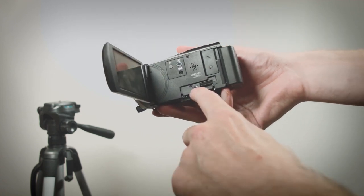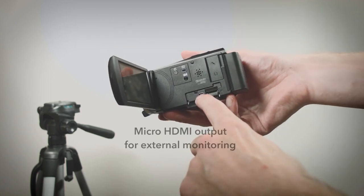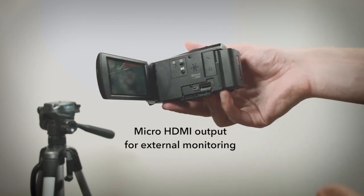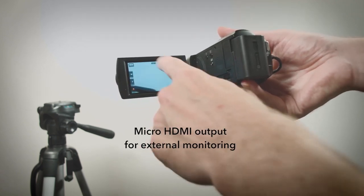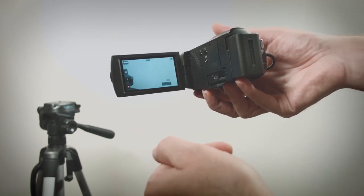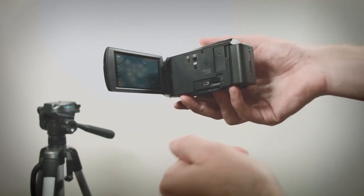There's a micro HDMI output for external monitoring. This is useful to see the contents of the viewfinder on an external screen.